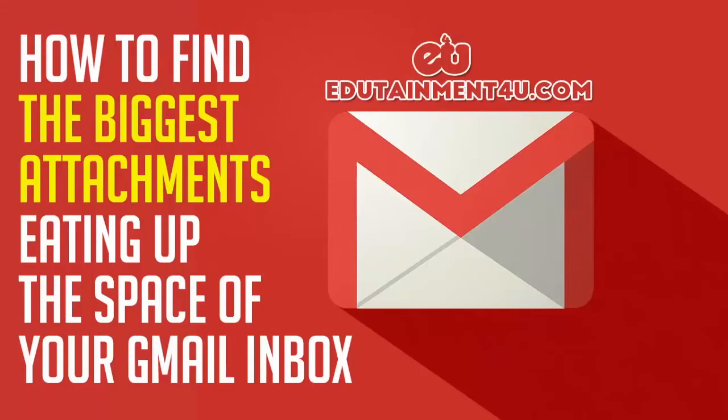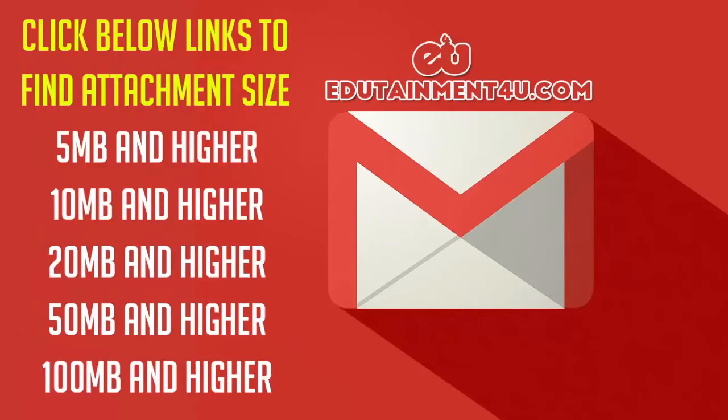If you're too lazy to even do that, I have a very simple thing for you. Just go to the description of this video and click on the links. If you are logged into your Gmail from the same browser, you'll automatically get the results for the file size you're going to click on.